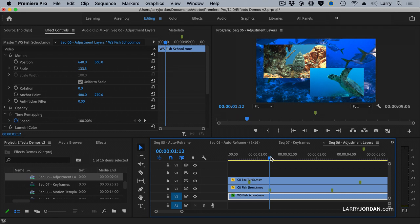Let's say that I wanted to create an effect where the background is blurred. Well, I could apply a Gaussian blur to each one of the background clips, but a faster way to work is to use an adjustment layer. Let me show you.